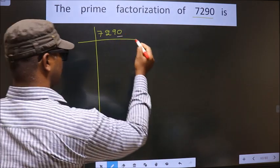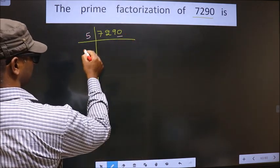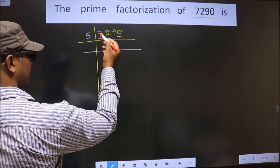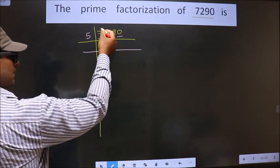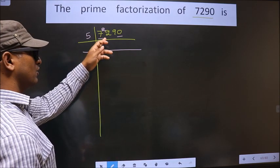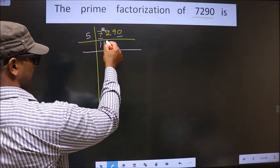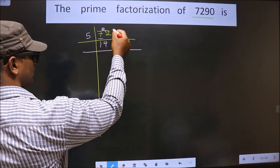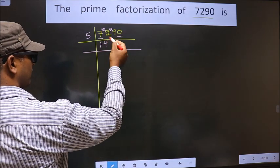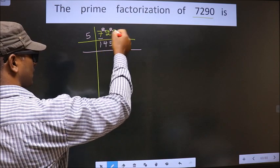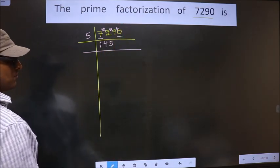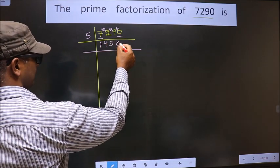For this number, the last digit is 0. So we take 5 here. First number is 7. A number close to 7 in the 5 table is 5×1=5. 7−5 is 2, carried forward, making it 22. A number close to 22 in the 5 table is 5×4=20. 22−20 is 2, carried forward, making it 29. A number close to 29 in the 5 table is 5×5=25. 29−25 is 4, carried forward, making it 40. We get 40 in the 5 table at 5×8=40.